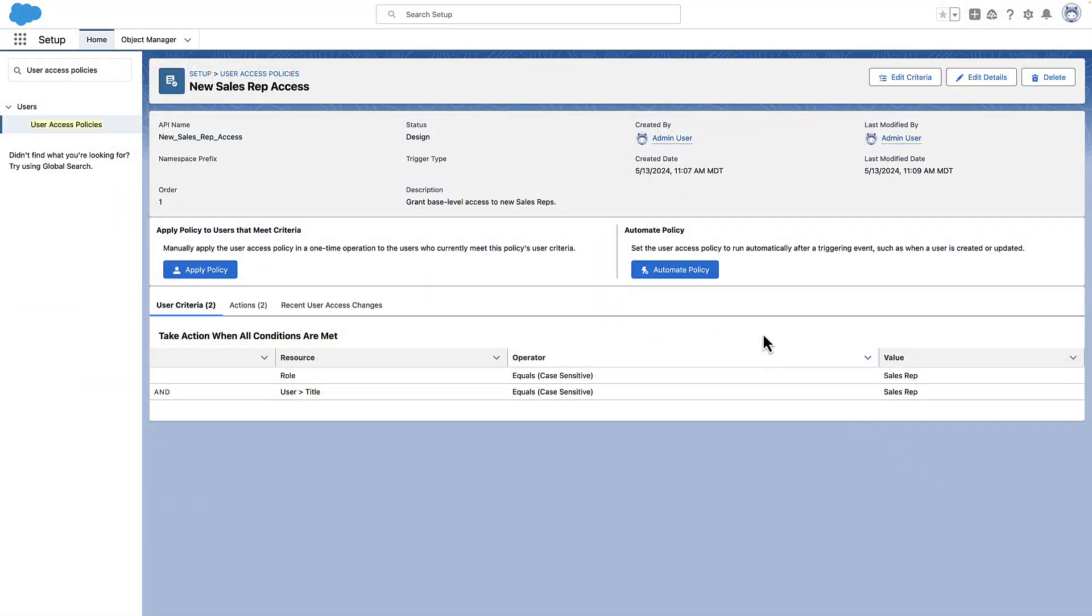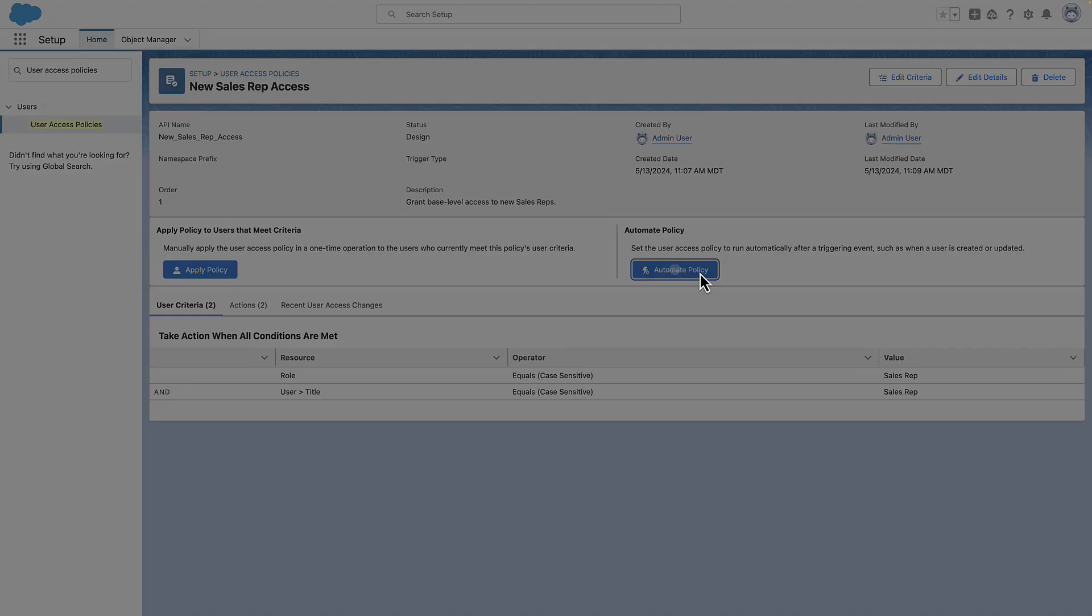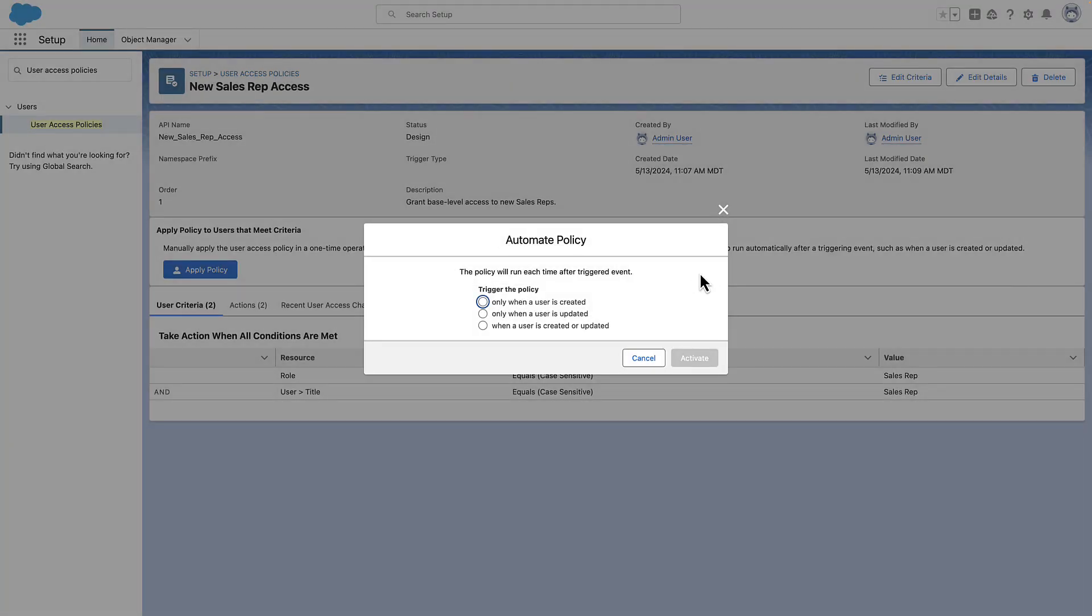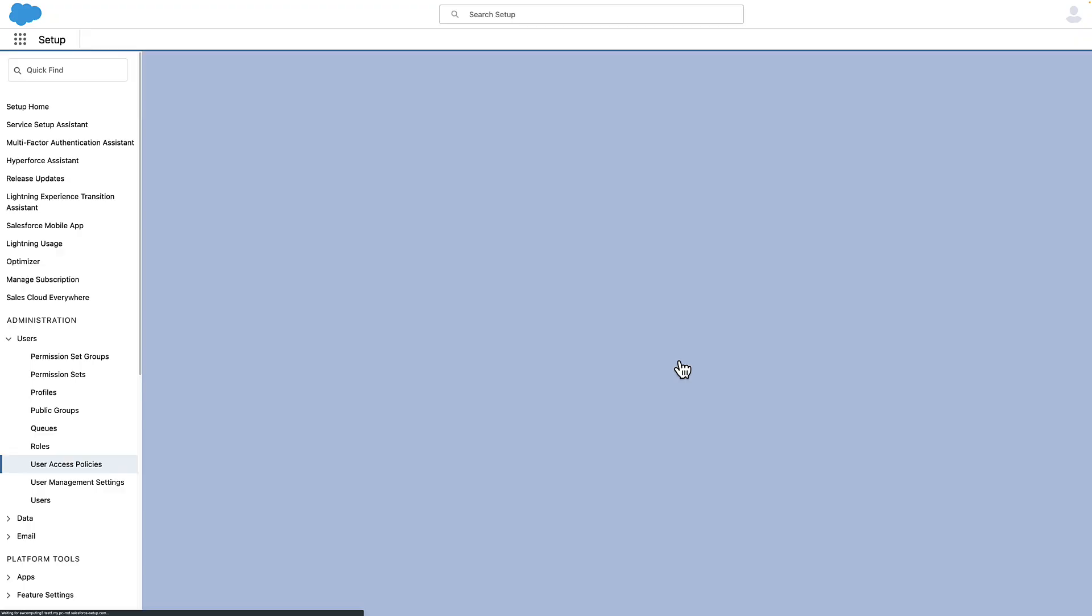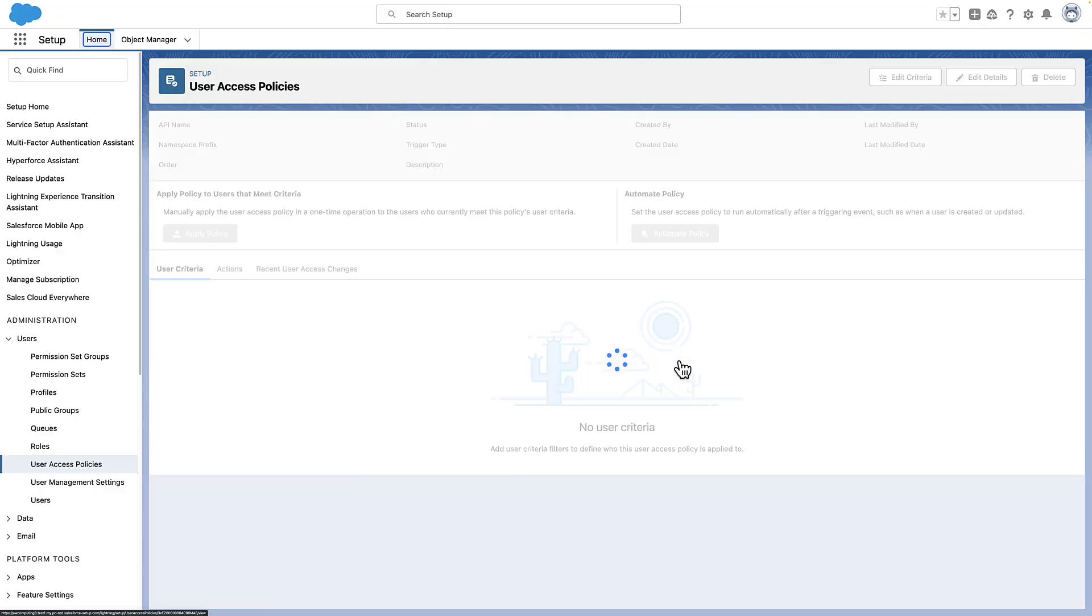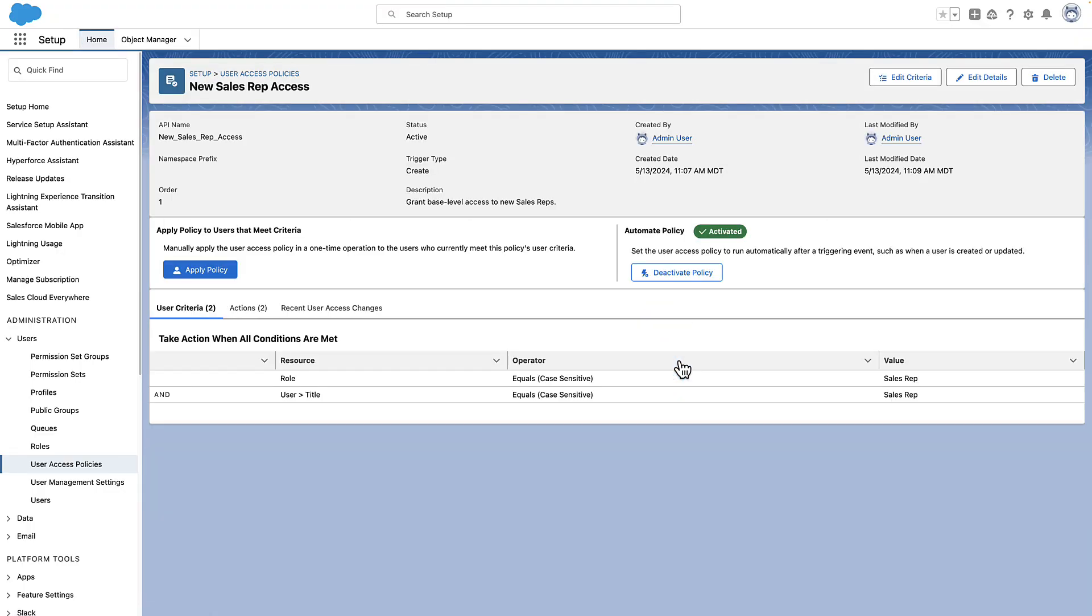Finally, we automate this policy so that it runs whenever users meeting the criteria are created. You can create policies that are applied when users are created, updated, or both. You can have up to 200 active policies. If you don't automate your policy, you can still apply it manually to users that meet the criteria.